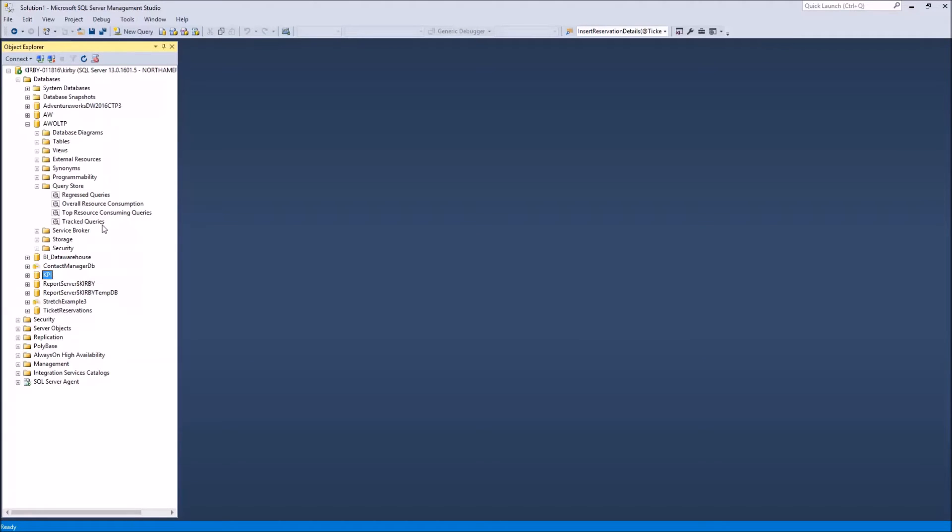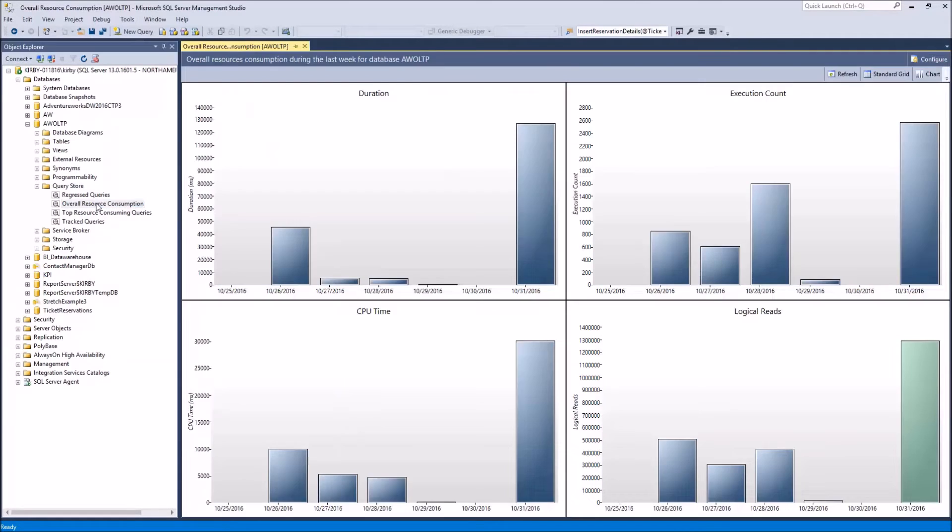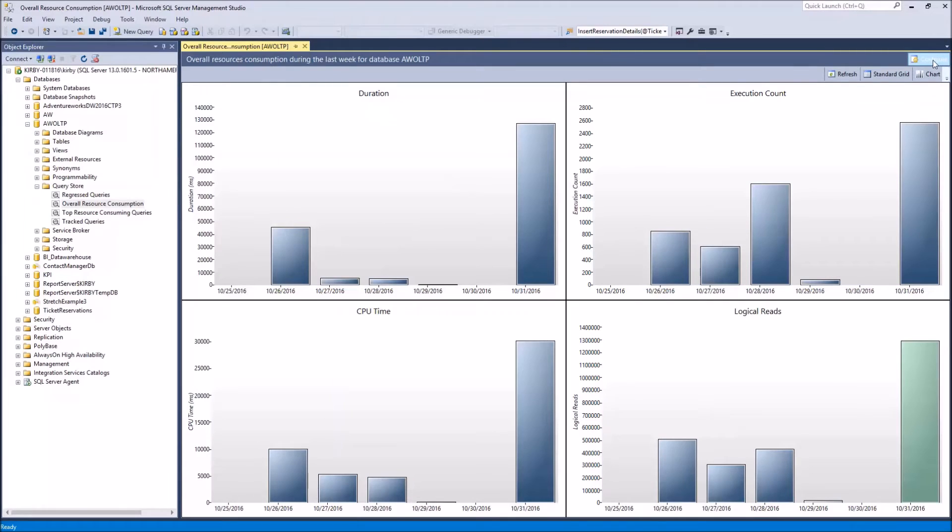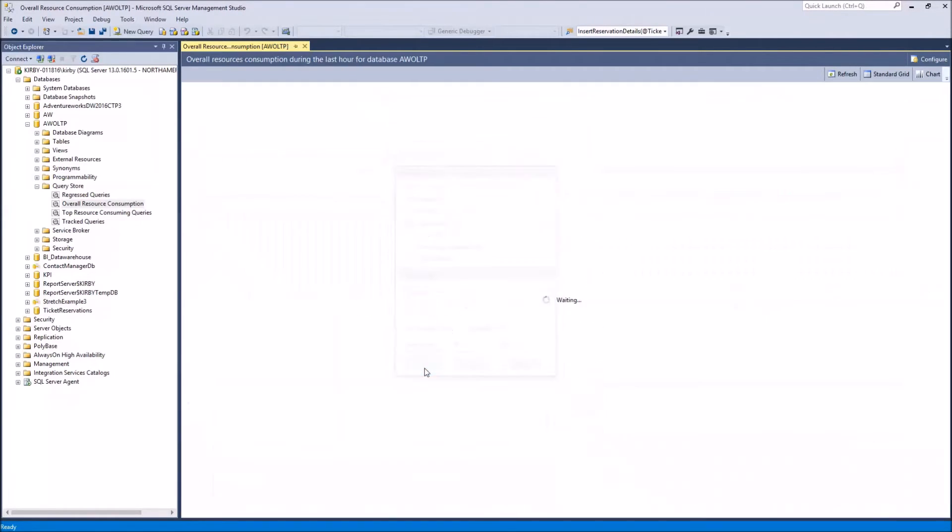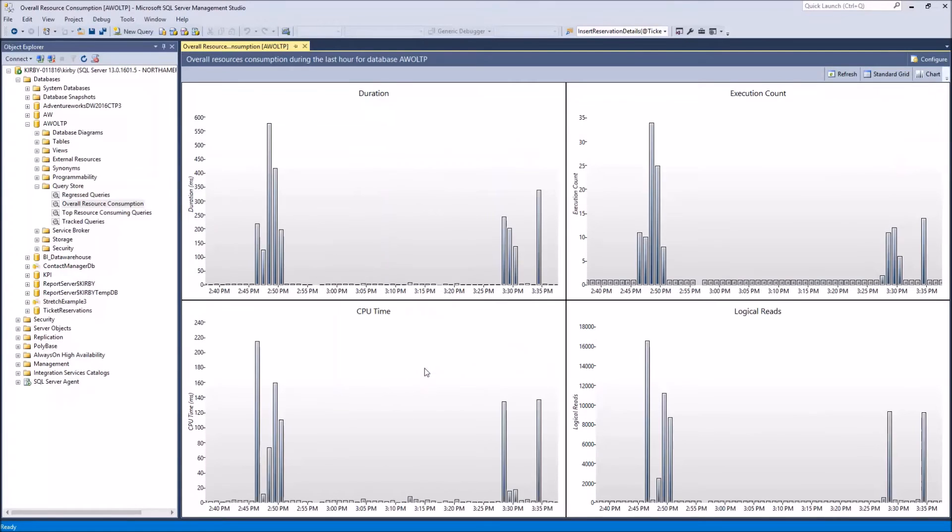Let's start with the overall resource consumption report. And you can notice here that it shows you day by day the different performance charts for duration, CPU, logical reads, execution count. You can also configure this differently. You can look back just in the last hour, then it's going to show you minute by minute.